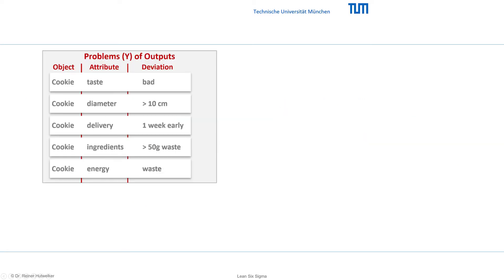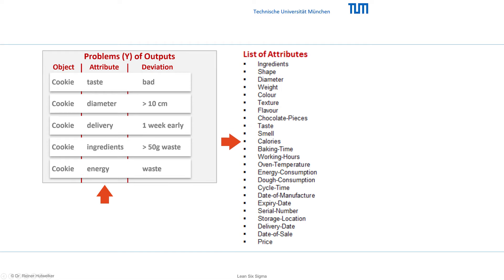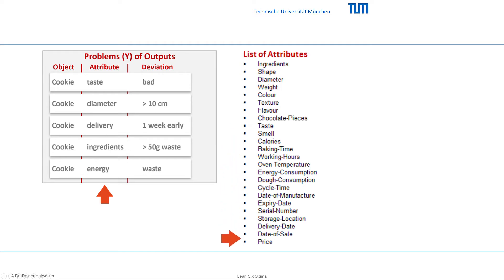If we observe or measure the object of our output, we focus on its attributes, like the ingredients, shape, diameter, weight, color, texture, flavor, taste, smell, calories, cycle time, energy consumption, and many more — which you would not find on a packaging label.